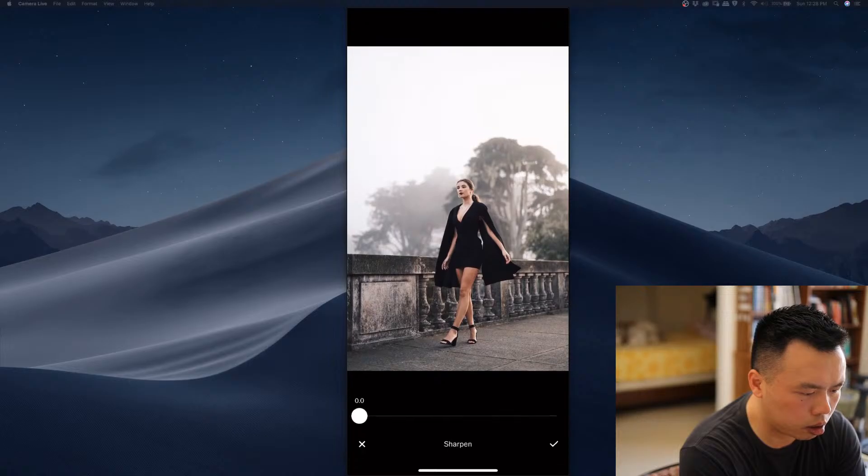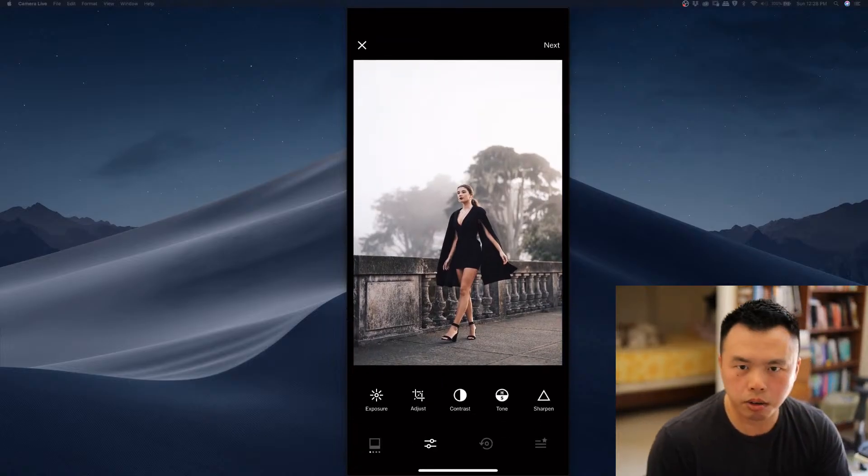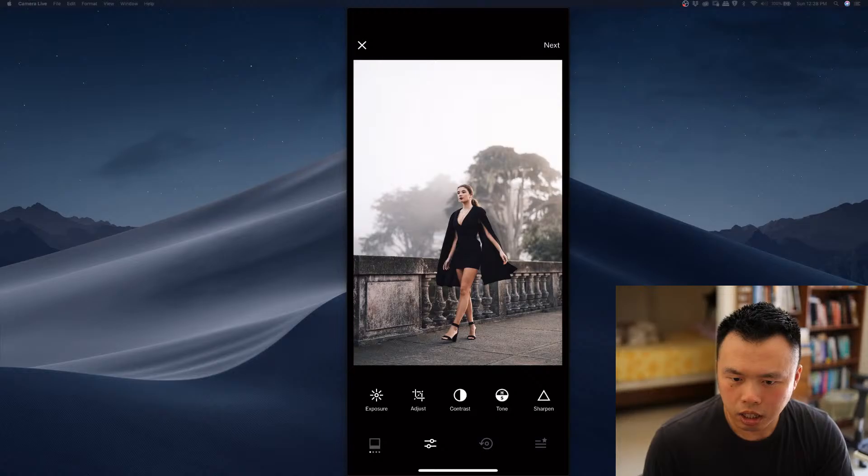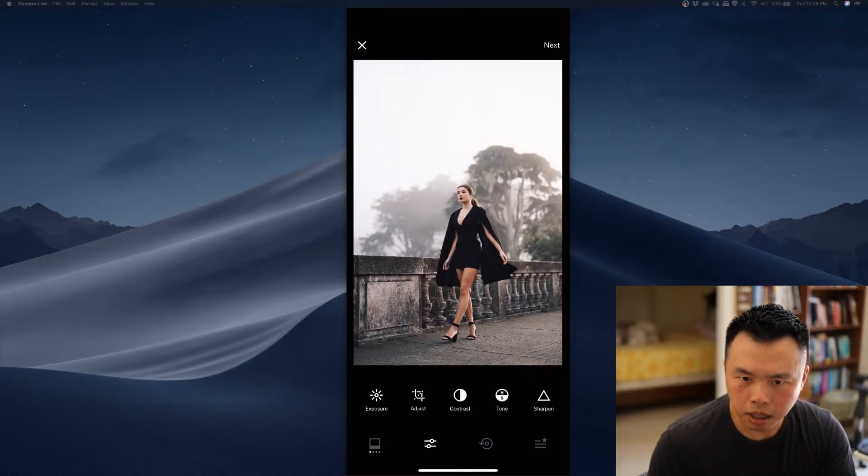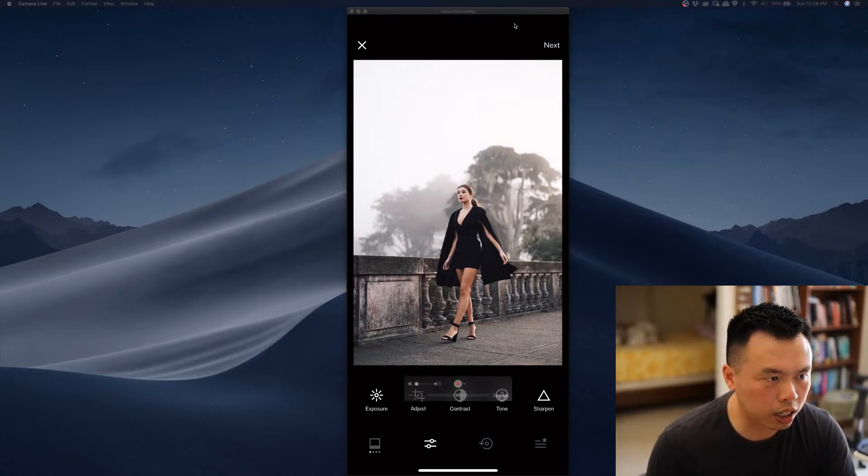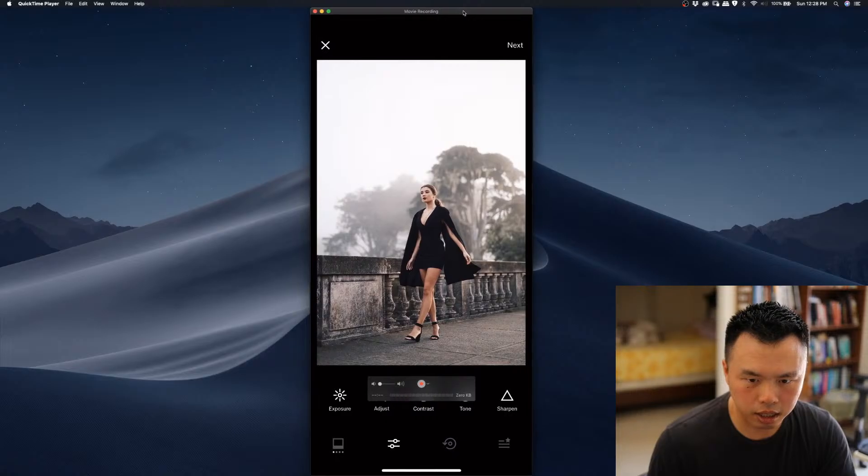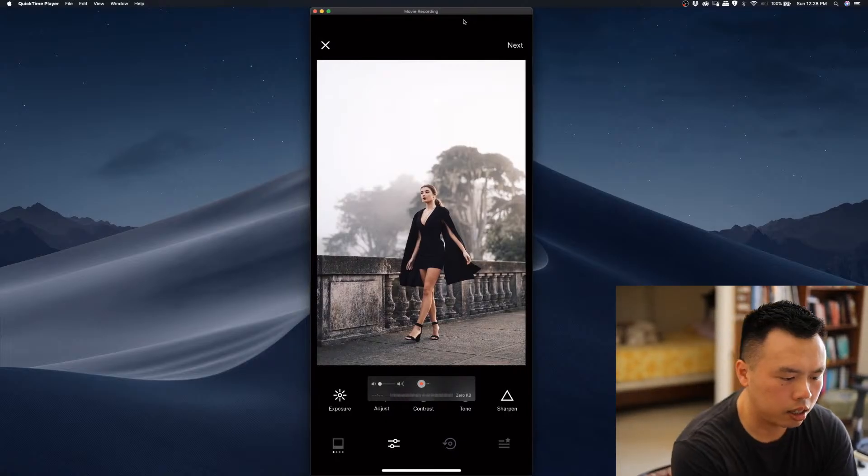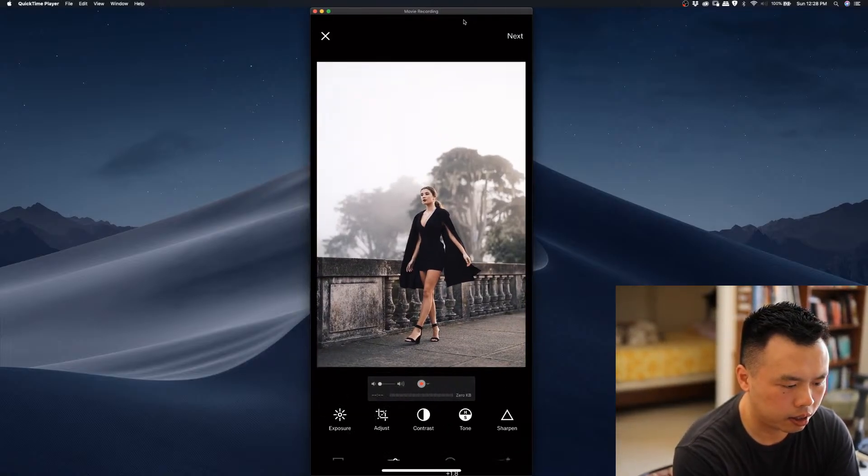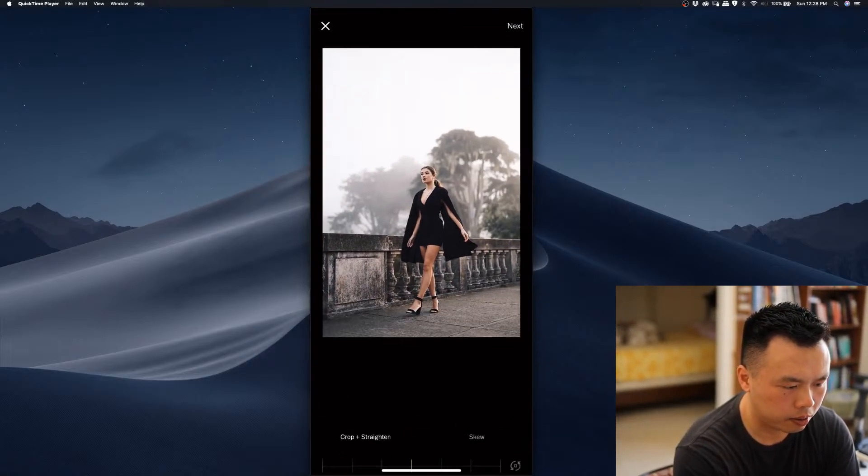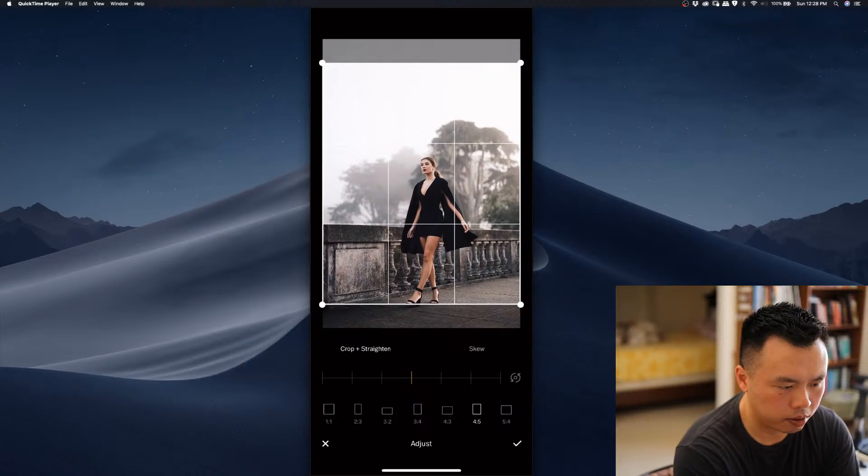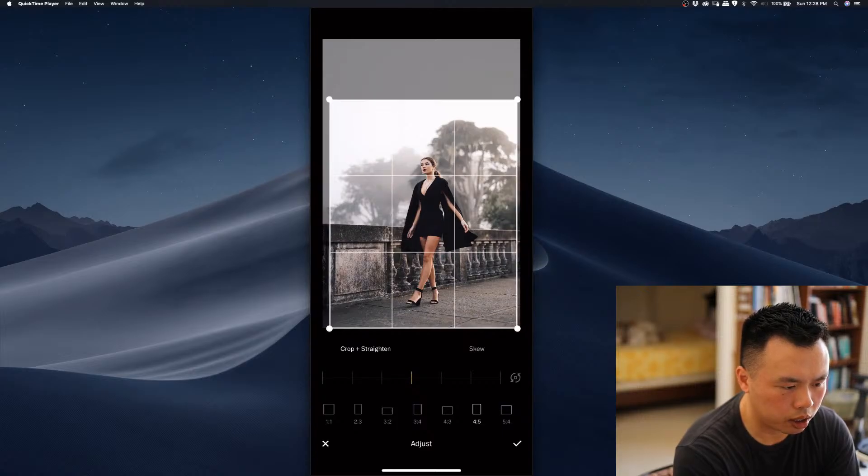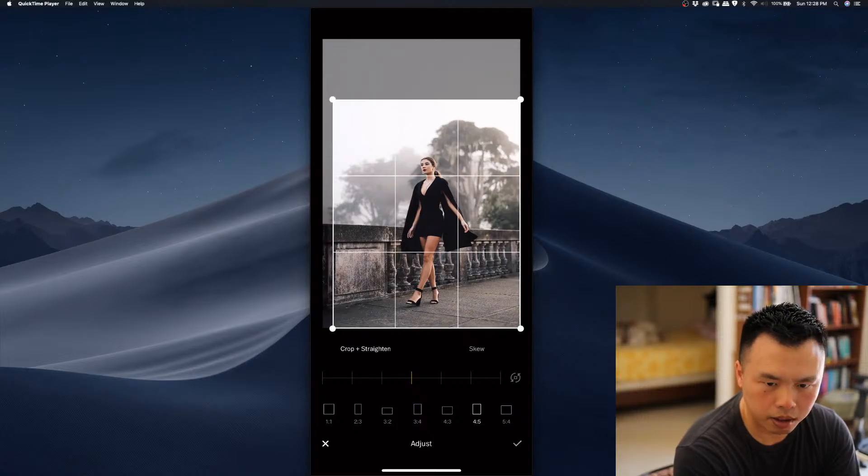So using some contrast. Let me know if you can see. Okay, I'm just checking here. So I'm adjusting the 4x5 crop.